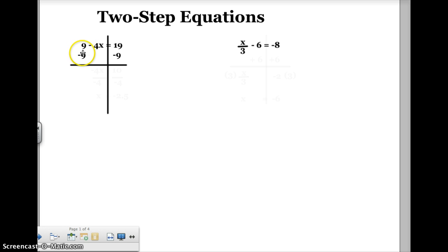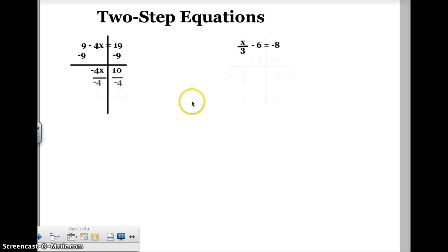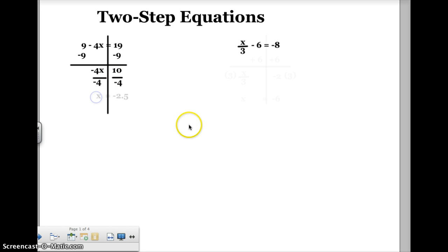So positive nine and negative nine make zero. On the left I have negative four x, and on the right side I have ten. Now to solve this for x, I've got to undo multiplying x by negative four. The opposite of multiplying by negative four is dividing by negative four. So I'm going to divide both sides of the equation by negative four. Negative four divided by negative four is just one, so on the left side I'm left with x. Ten divided by negative four is negative two point five. So for the first problem, x is equal to negative two point five.